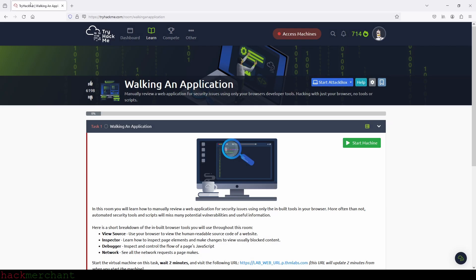Hi everybody, and welcome to Walking an Application. Before we begin, let me give you a quick summary of what we are doing in this room. We are given a website or web application, and we're supposed to find out if there are vulnerabilities that can be exploited by bad people that might visit the website or web application.